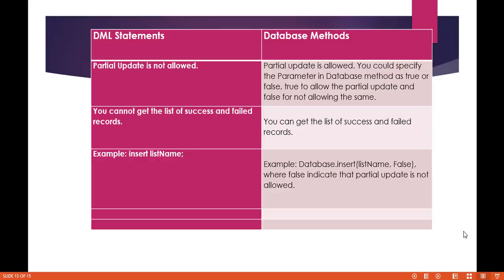Whereas in the case of the DML statement, even if out of those 20 records one record was at fault, the other 19 will also not get inserted because of that error. In the case of the DML statement, another difference is you cannot get the list of success and failed records, because either it's going to be a success or it's going to be a fail — there is no way to retrieve which records were successful or which records failed, because either all records will be successful or all records will fail.